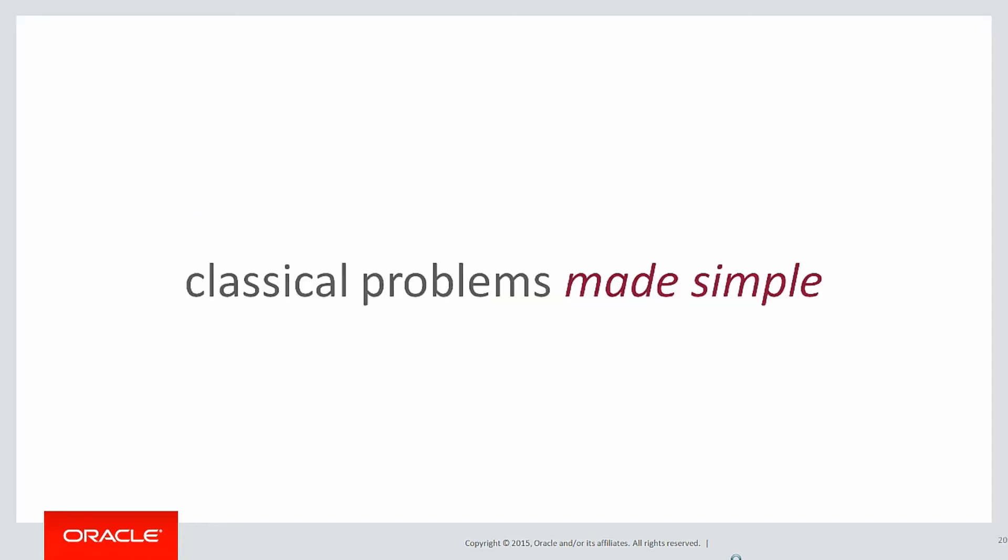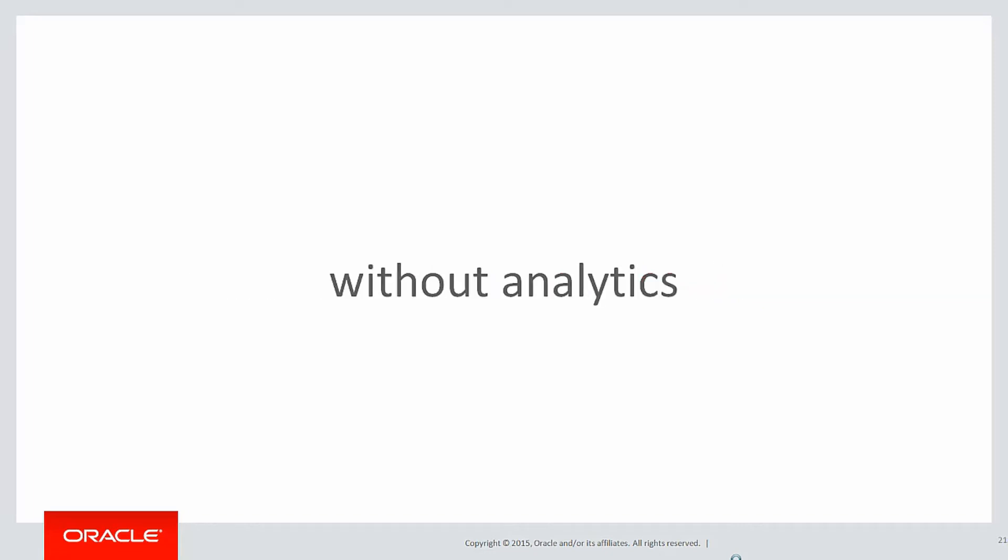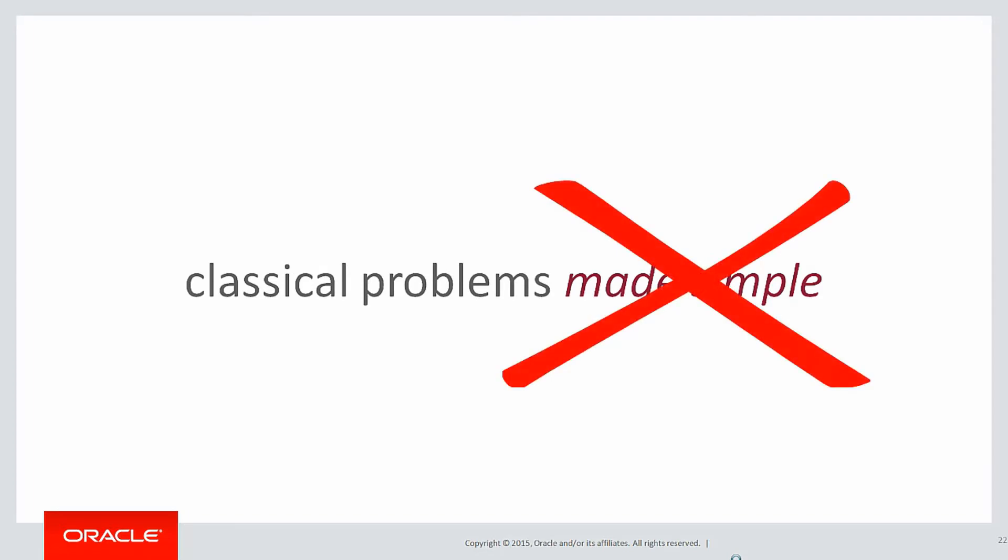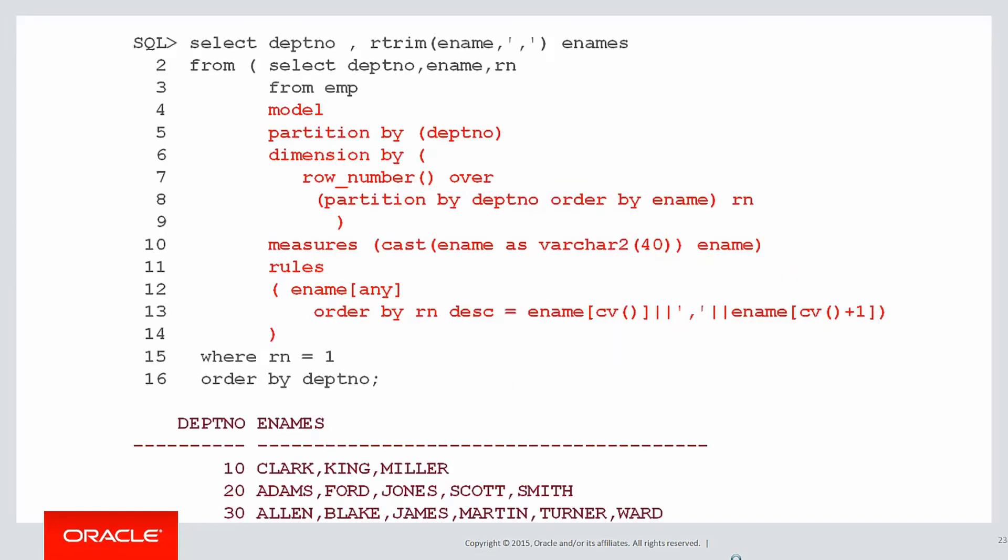This series is about classical problems made simple. Without analytics, you can actually solve this problem. However, it makes a bit of a mockery of the term made simple. Let's look at some of the solutions that people have come up with in the past without analytics.